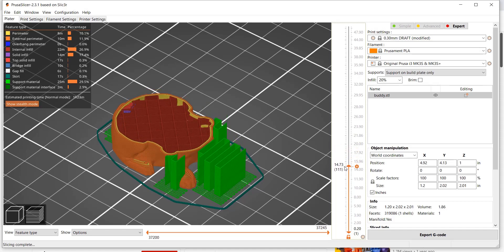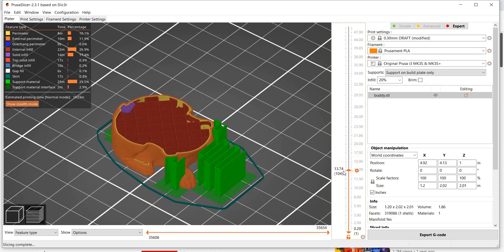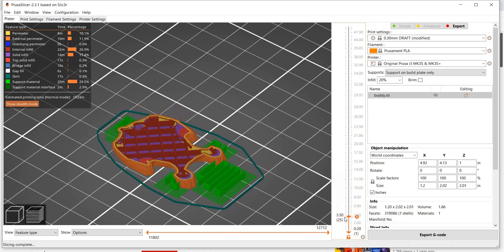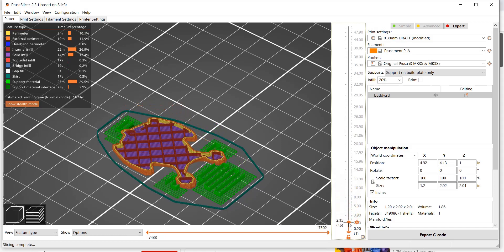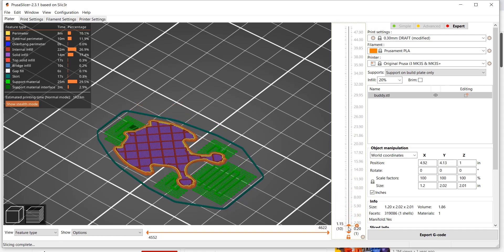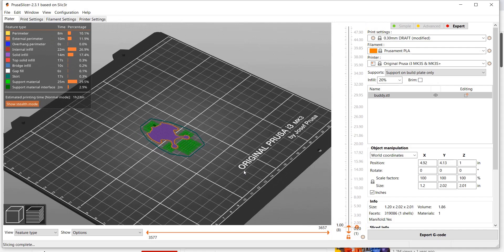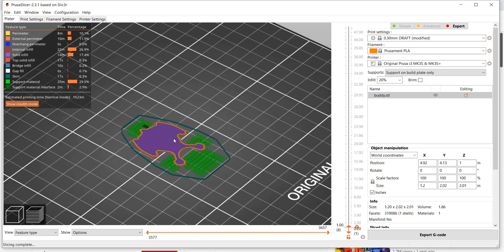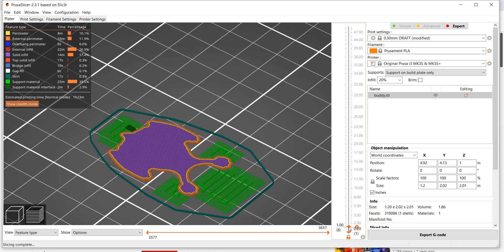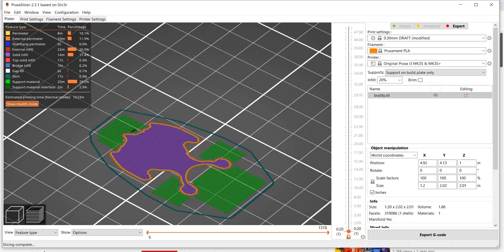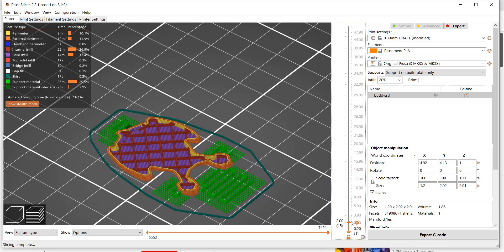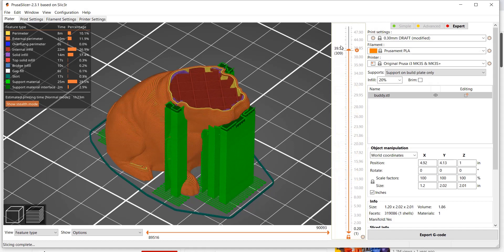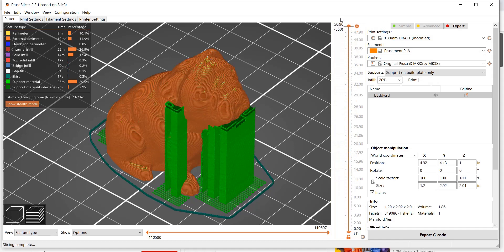It gets extruded through a heated nozzle, and that nozzle moves around this build plate in the XY position. It puts down each layer, layer by layer, and builds it up from the build plate.